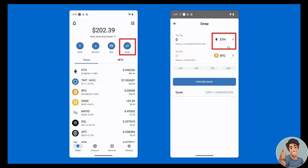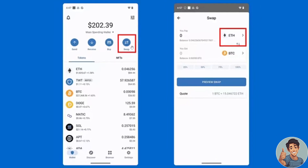All you're going to do is, when you are in the Trust Wallet app, select the Swap option. You can either access the swap feature from the main wallet page or from an asset's details page. Once you have selected Swap, choose the asset you want to swap from to convert.